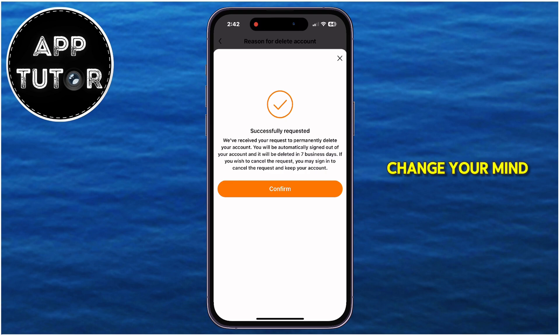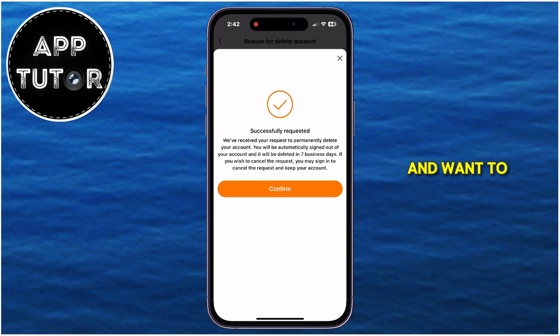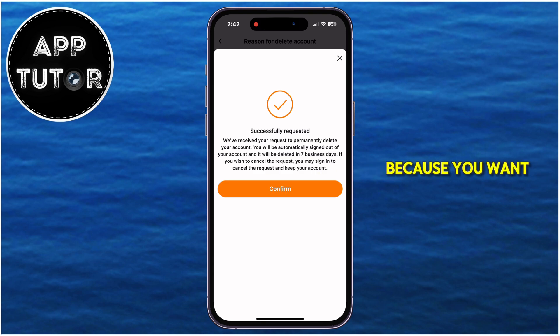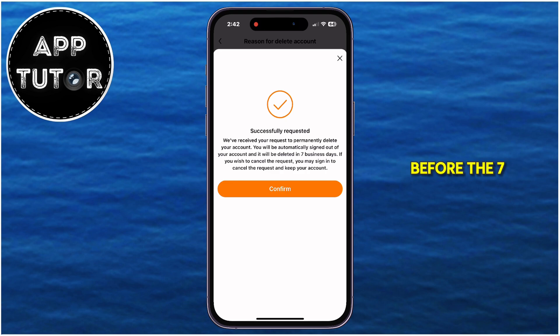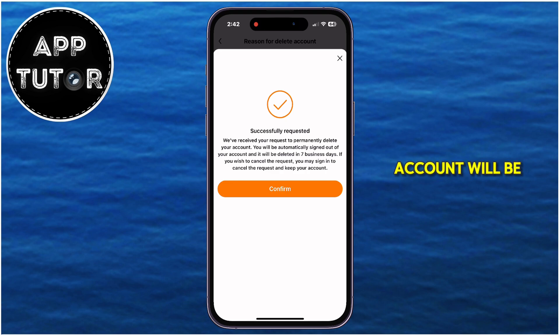But if you change your mind in the meantime and want to reactivate your account, simply sign in with your email and password before the 7 days pass, and your Temu account will be reactivated.